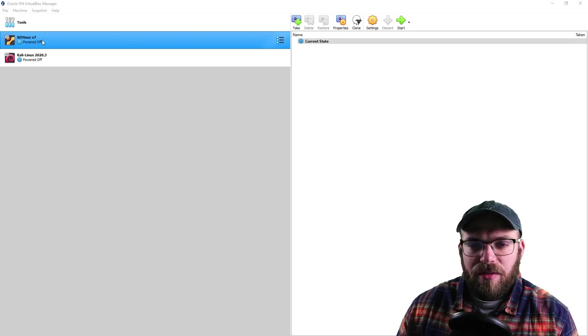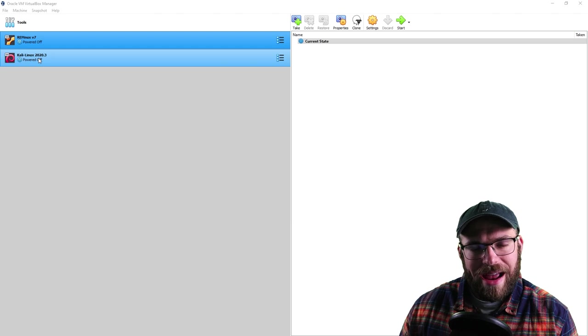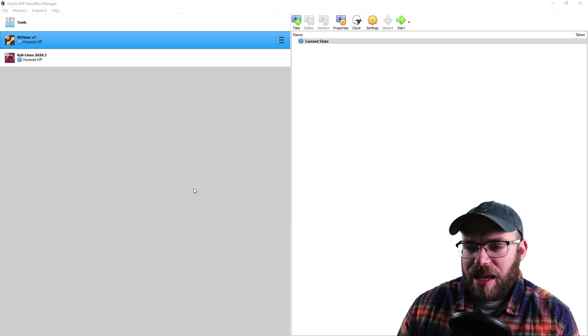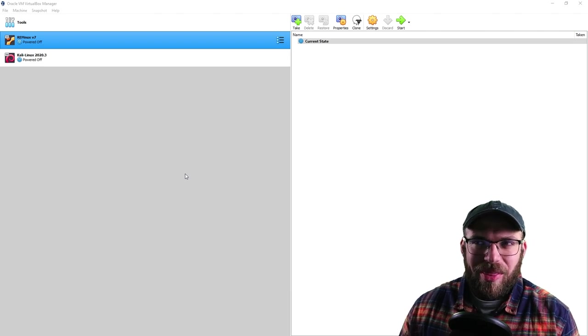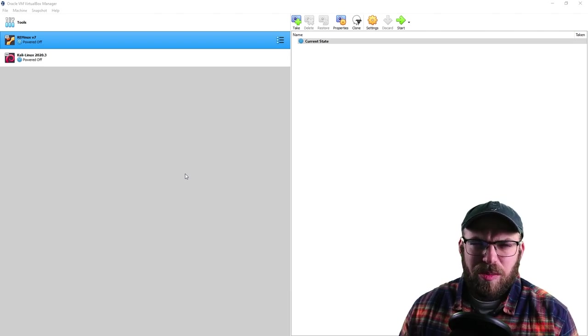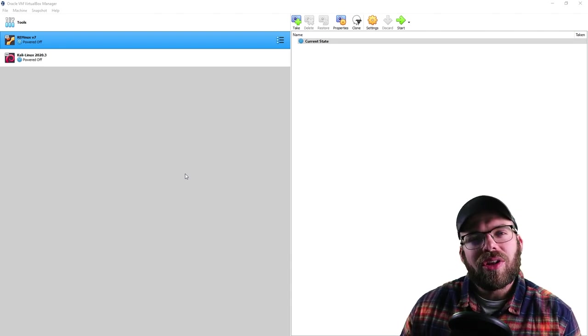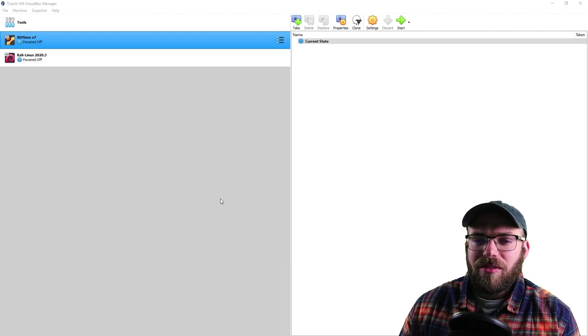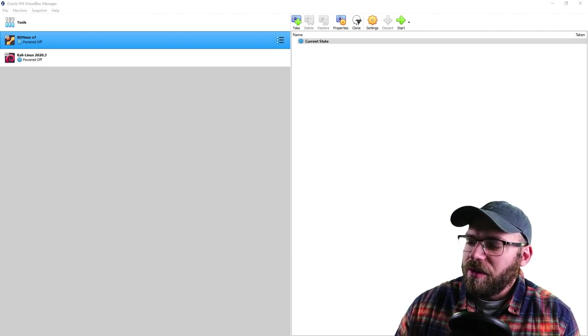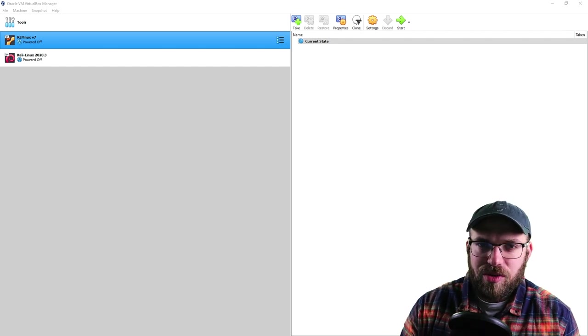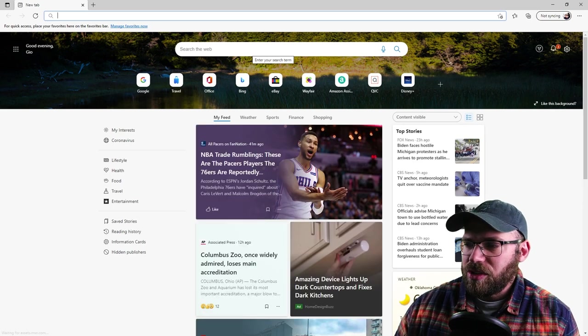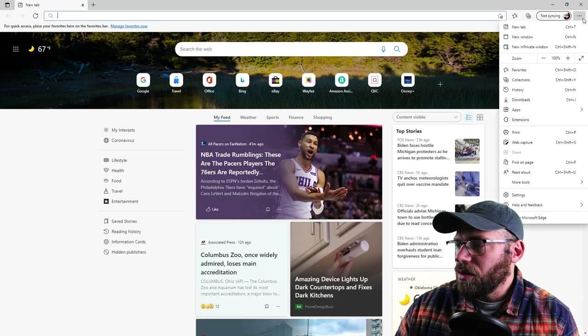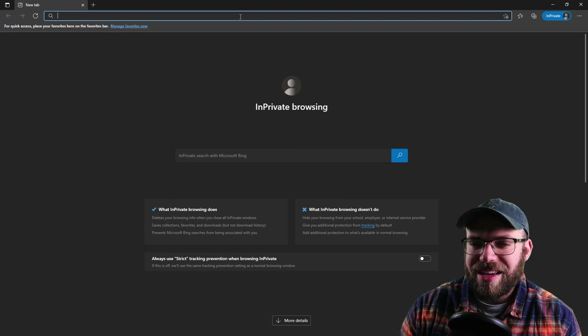We have our listed machines here. We have Kali, our hacking VM distro. Then we are going to find a vulnerable server. There are a couple of different sites that you can get. Metasploitable is another popular one. But tonight, we're going to utilize the VulnHub library.